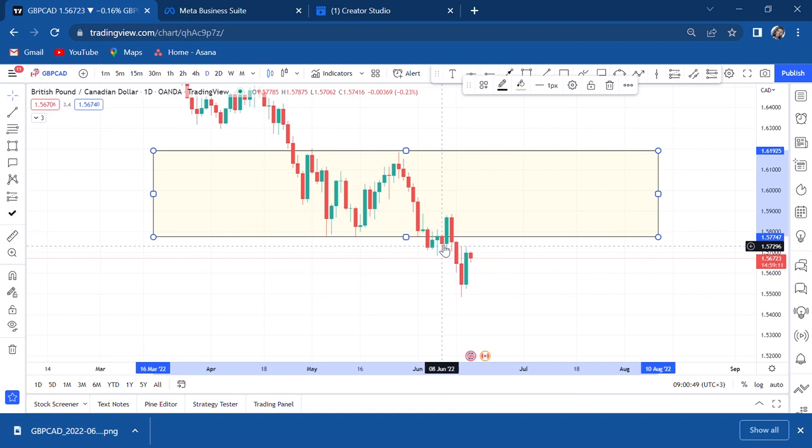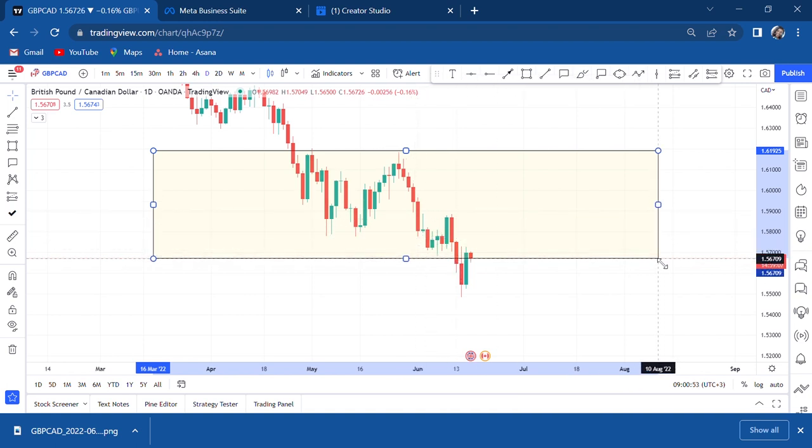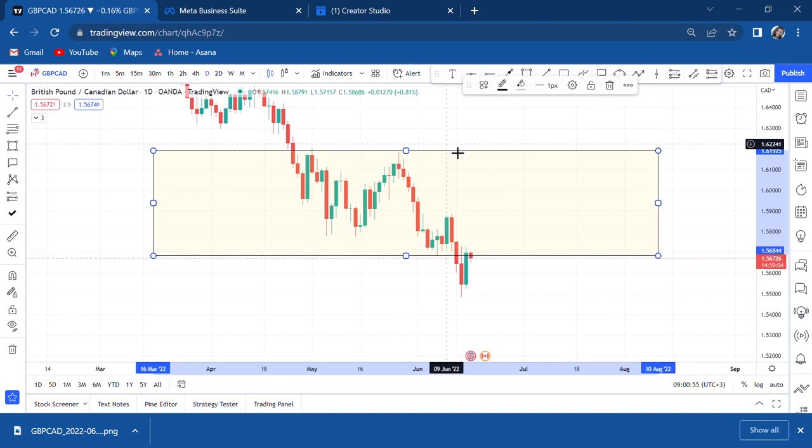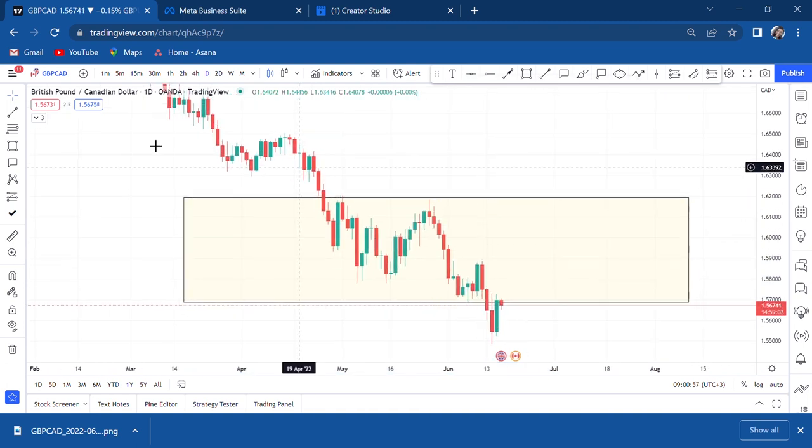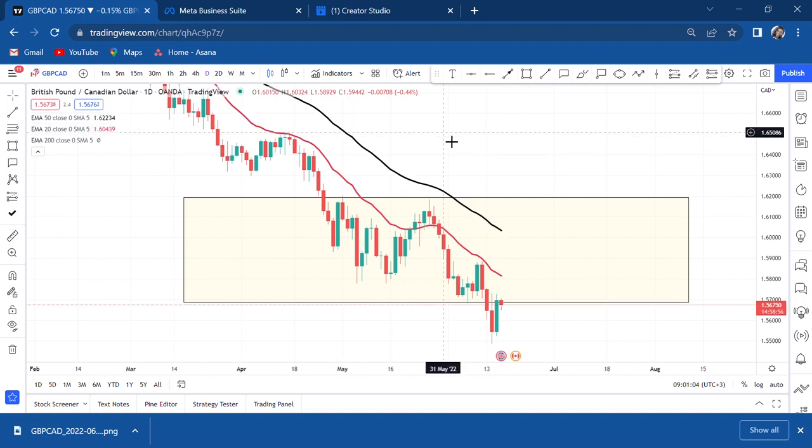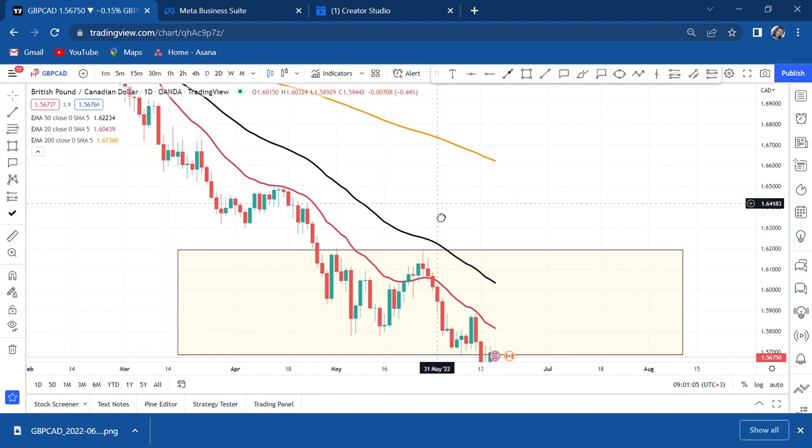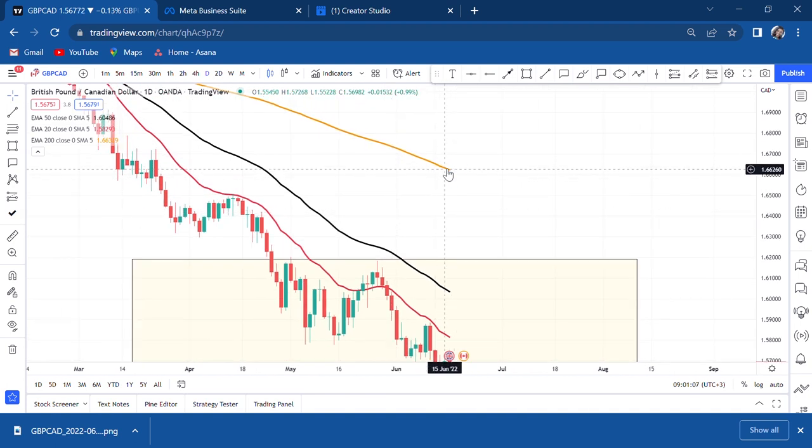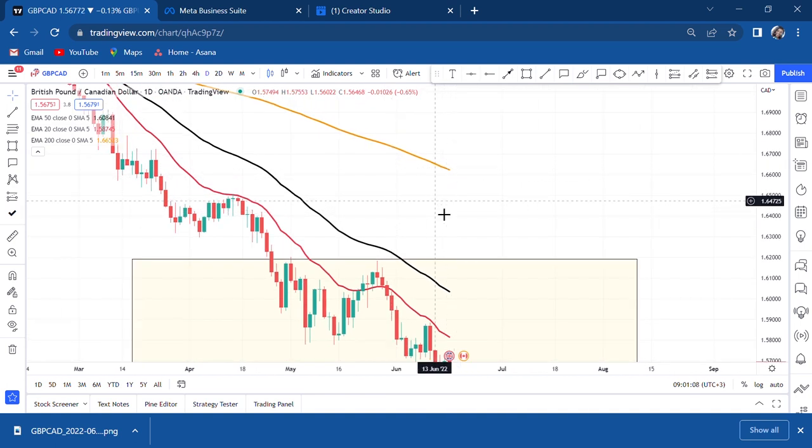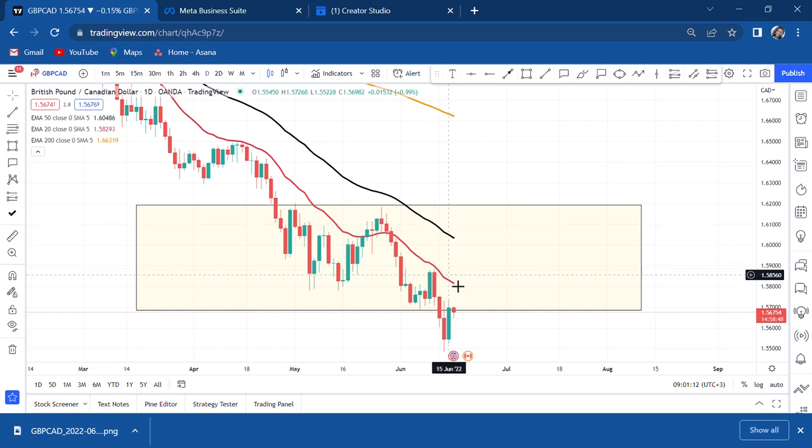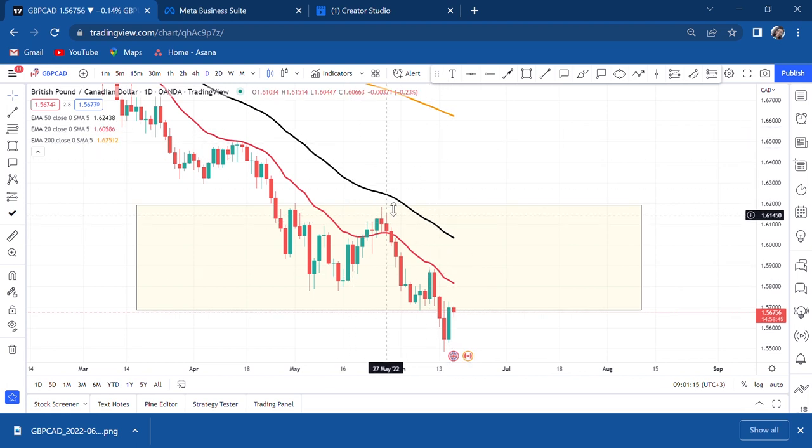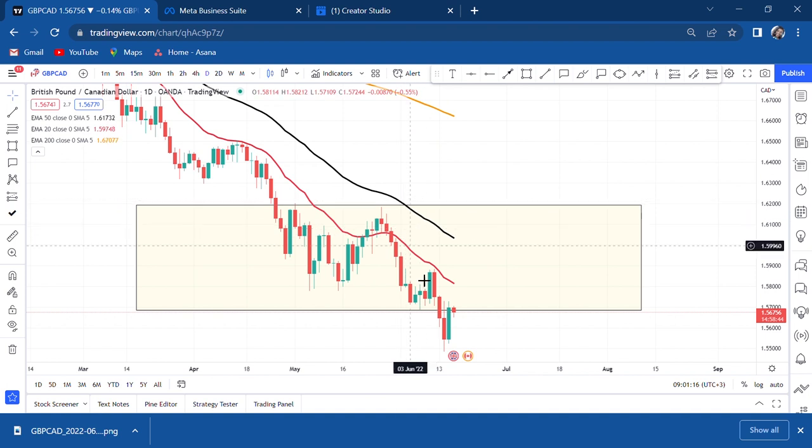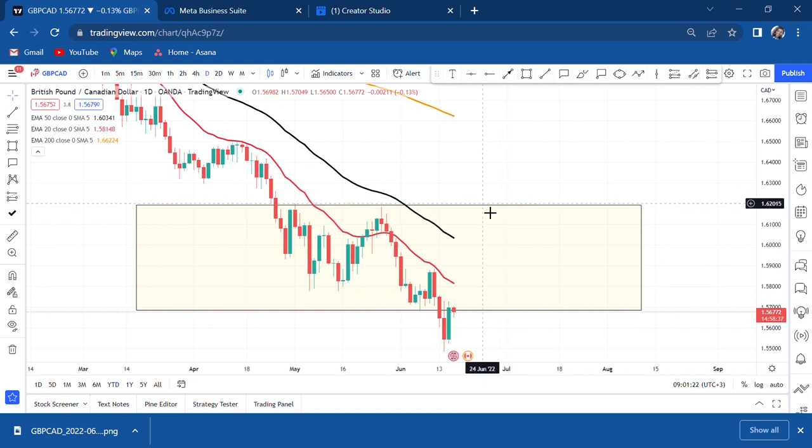From daily perspective we are on downtrend. I put all my moving averages, they are there just to tell you what is happening in the market. This is 200 EMA, the gold one is 200 EMA, the black one is 50 EMA, the red one is 20 EMA. When all the moving averages are above the price it means that this price is on a sell side.